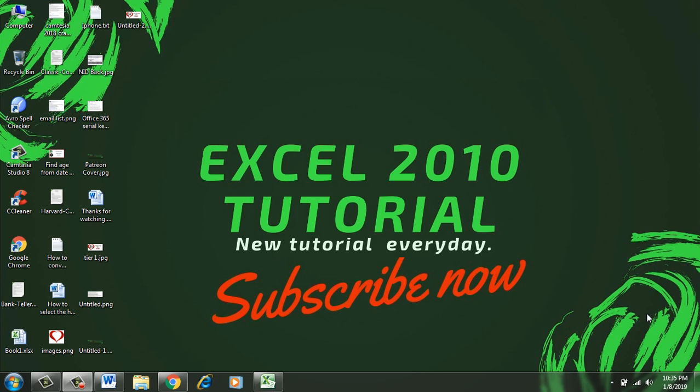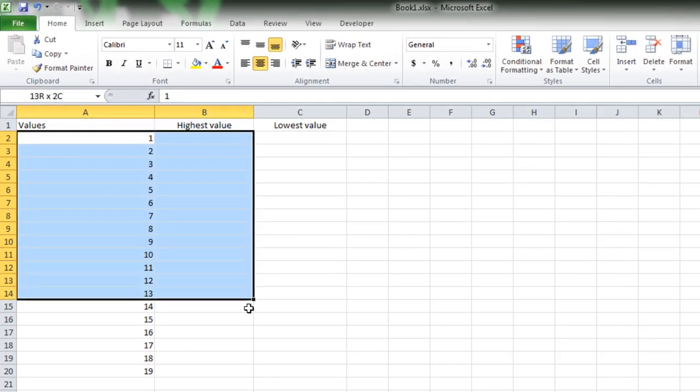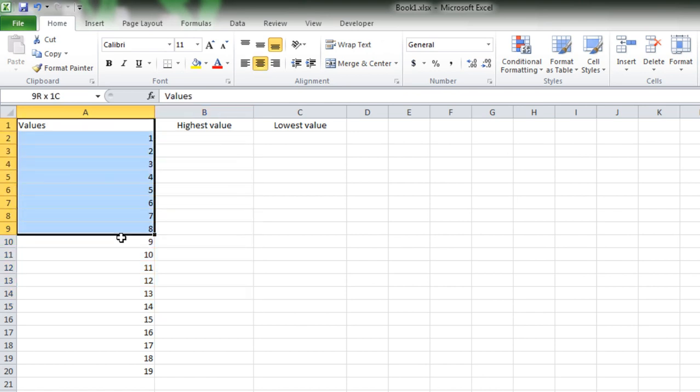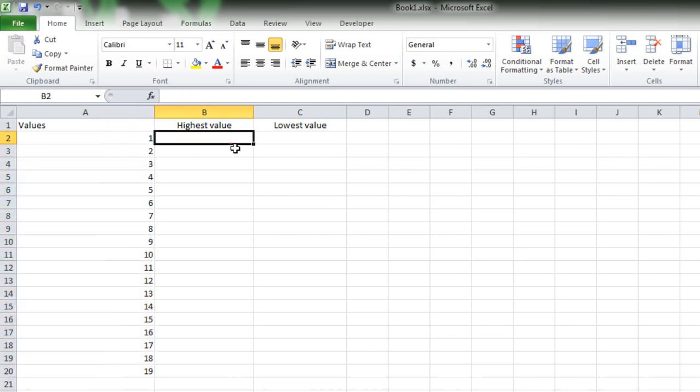Let's get started. First, open your workbook. I have prepared this workbook for demonstration purposes, and in column A I have the range of data from which I want to find out the highest value and the lowest value.